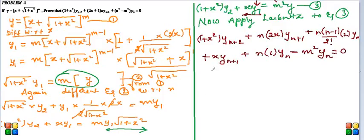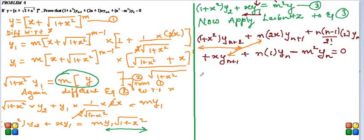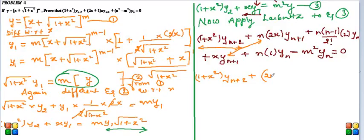So finally rearranging, we know usually the first term remains same because there is no other partner with it and we usually take common from second and fourth. Afterwards we take y_n common from third, fifth and sixth. So rearranging: (1 + x²)y_{n+2} plus when I take xy_{n+1} common, I want to write it to the right side here. Remaining is 2n + 1, so this is (2n + 1)xy_{n+1}. This 2, 2 gets cancelled many times.